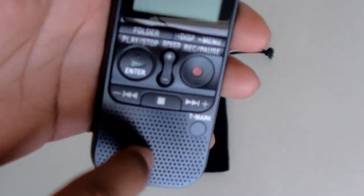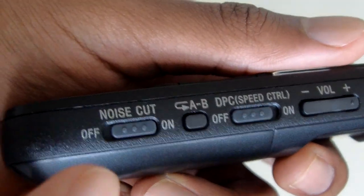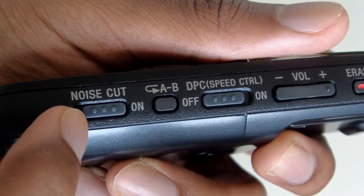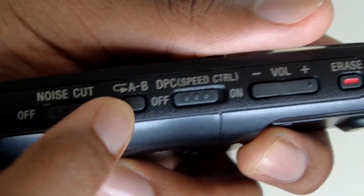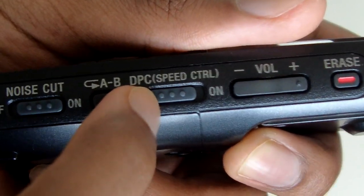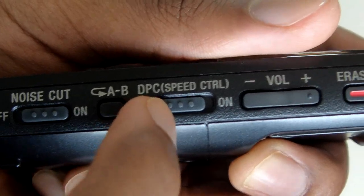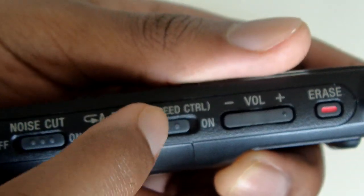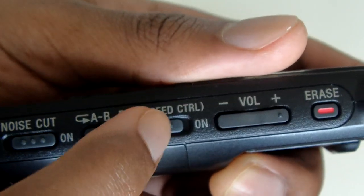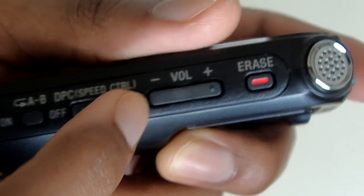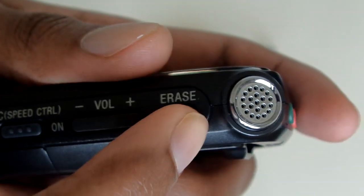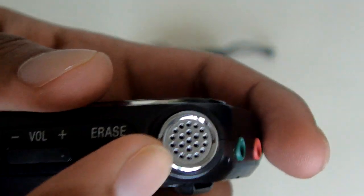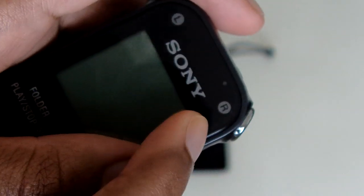Down here you have your speaker. Over here you have your noise cut on and off, A-B buttons, a DPC button which raises or lowers the speed, volume button, erase, and one of the microphones which happens to be the right one.